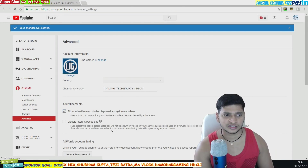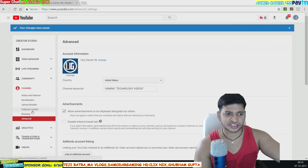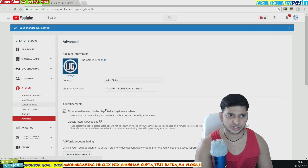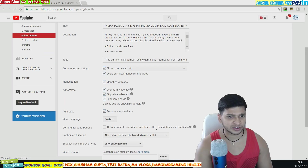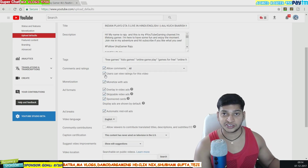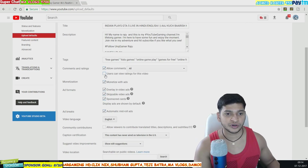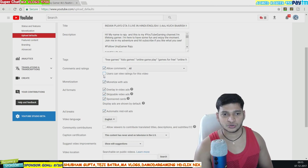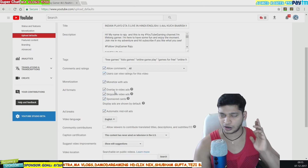Next, for hiding likes and dislikes on uploaded videos, go to the same tab and click on 'Upload Defaults.' Scroll down and you'll see the option 'Users can view rating for this video.' If you untick this and save, the likes and dislikes count will not be shown on any of your videos. This option is for offline (uploaded) videos.